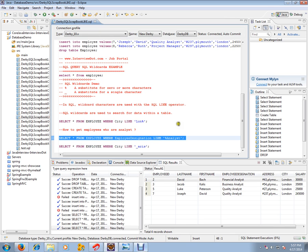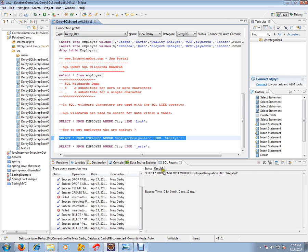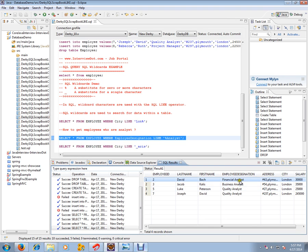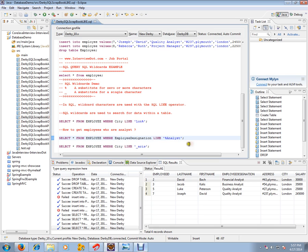Okay, so I got employees whose employee designations are like analysts. That means whoever has analyst in their employee designation, I'm getting it. So using this percentage symbol, I'm able to get that. This is the purpose of wildcard.